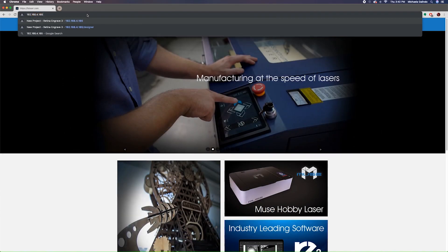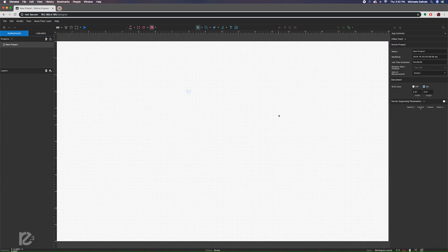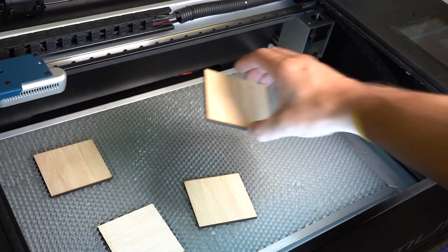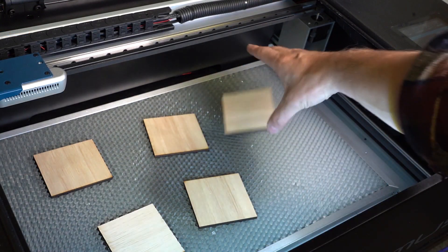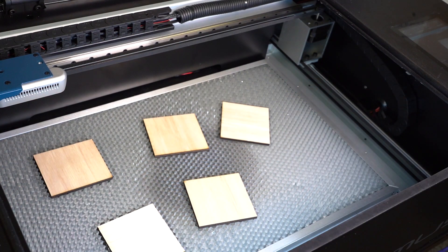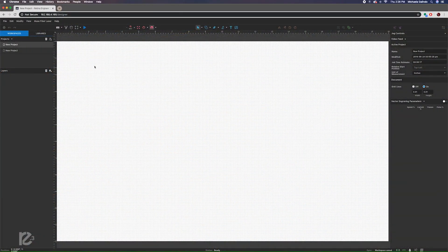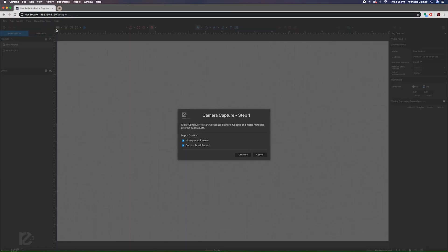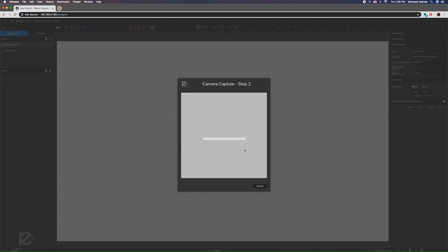RE3 is browser-based. Simply enter your IP address. The software is stored on the machine, so operating system compatibility issues are not a problem. RE3 will work on PC and Mac.